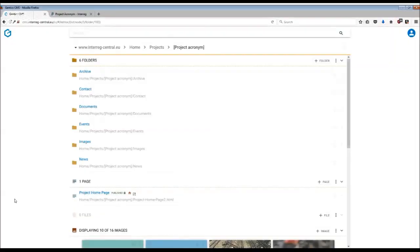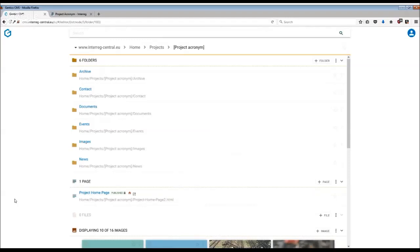Your project homepage can be found under the navigation tree in the CMS. The homepage was already created for you and its HTML is linked to the short URL of your website. Therefore it is important to remember not to delete, take offline or move this page from its location.